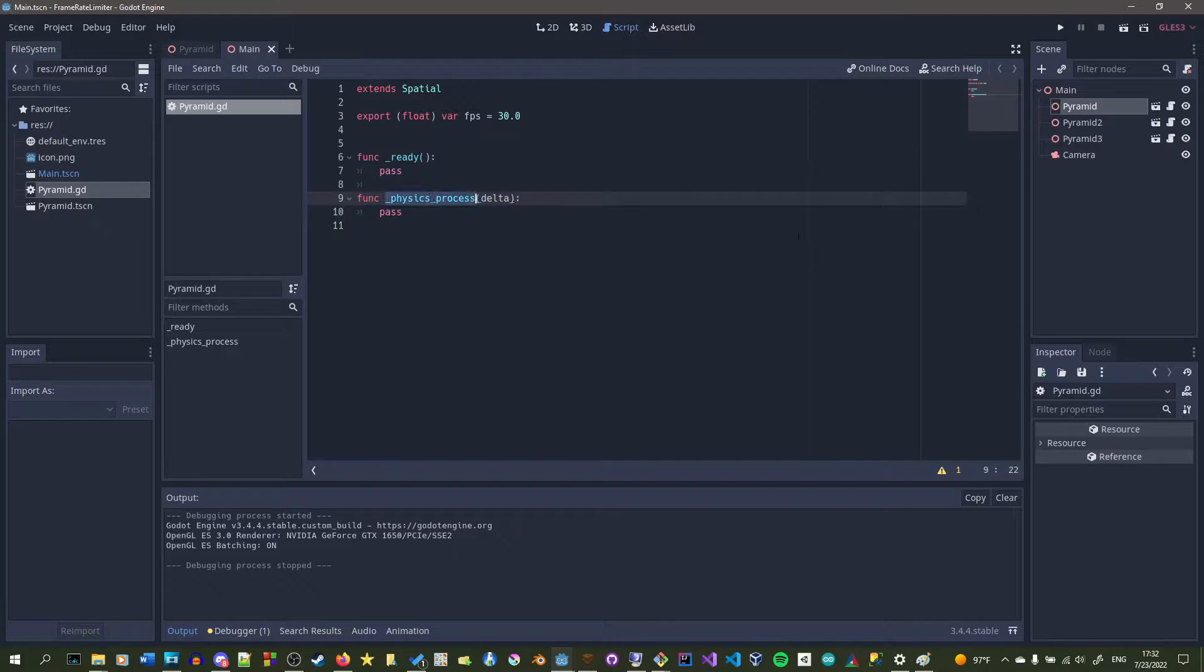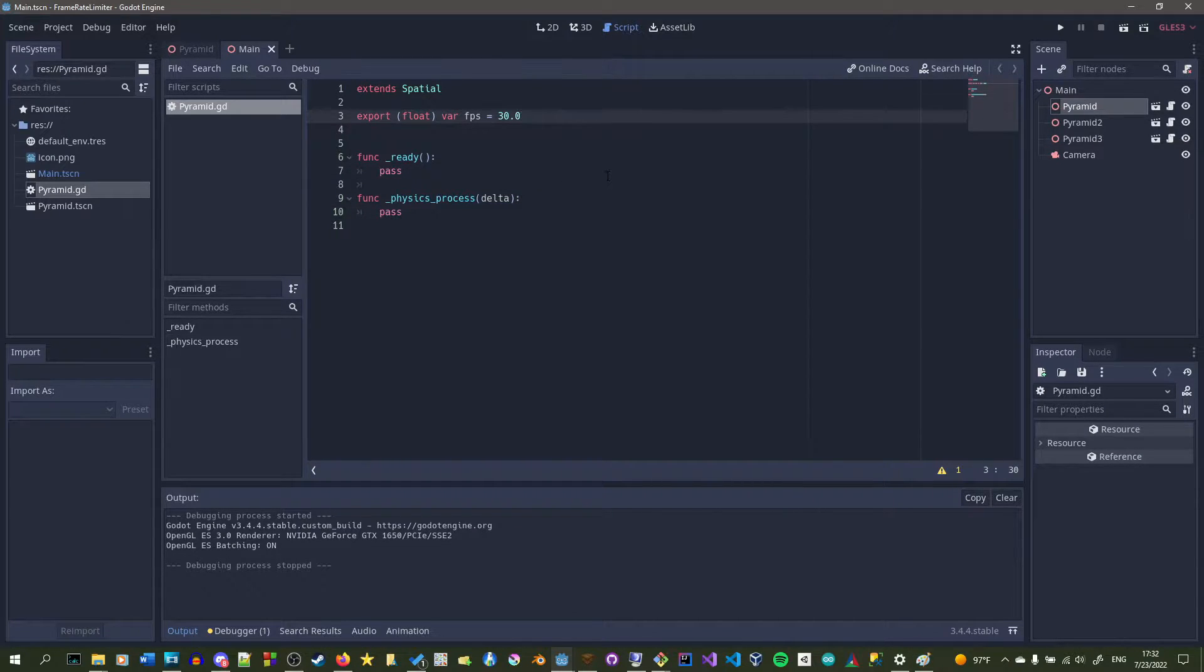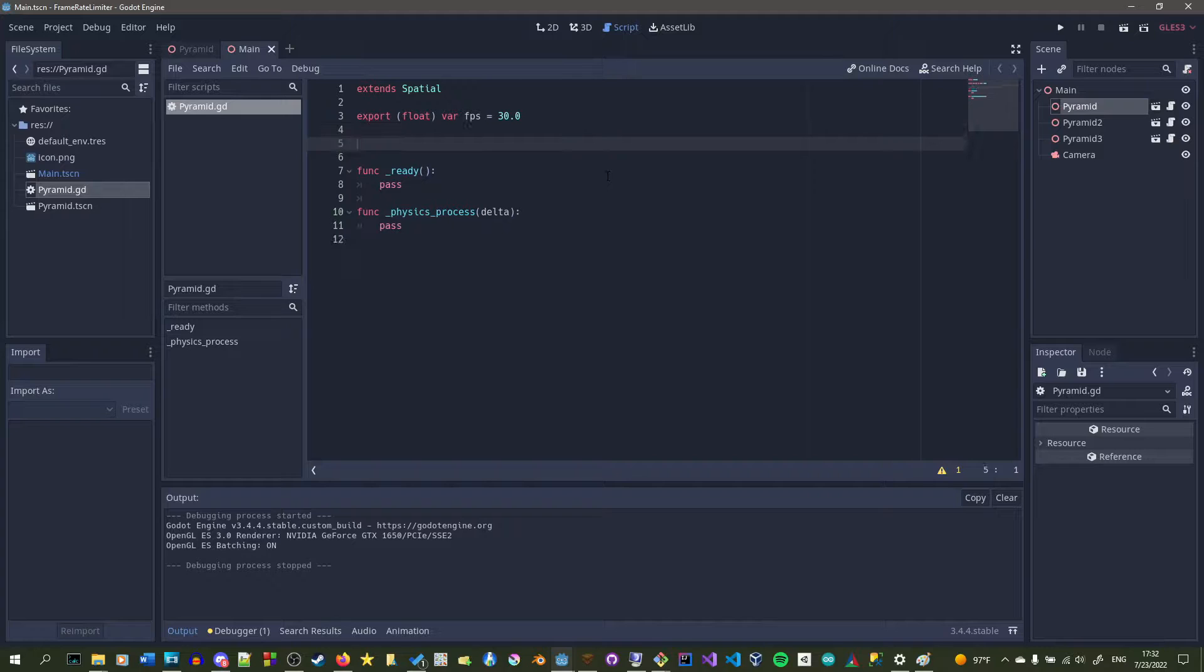For usability reasons, I made an FPS variable as an export, so that way you can just set the number and then you'll run at that FPS.